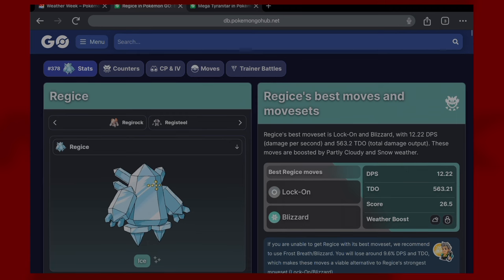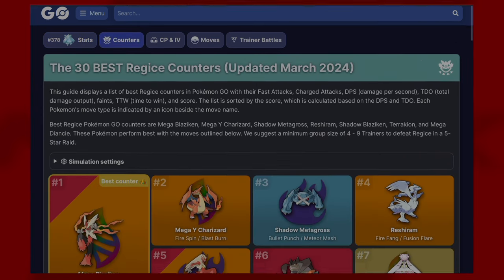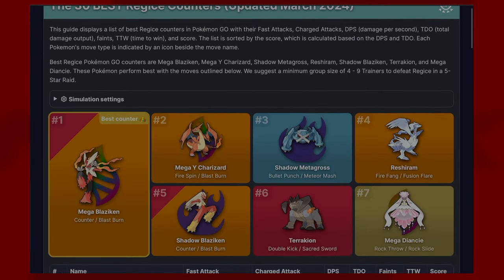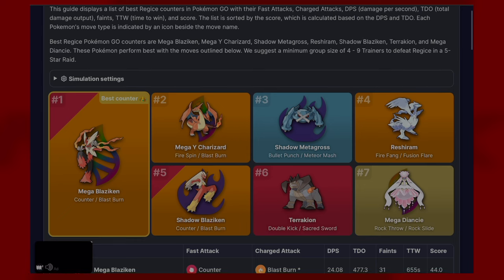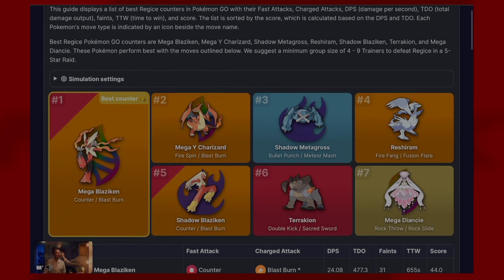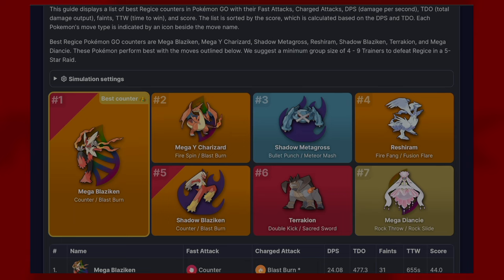We will go over the counters, why not. The counters for this Pokemon best are as follows: Mega Blaziken... sorry I'm doing this on my iPad so a few ads are popping up, I apologize. Mega Blaziken, Mega Charizard Y, Shadow Metagross, Reshiram, Shadow Blaziken, Terrakion, and Mega Diancie.